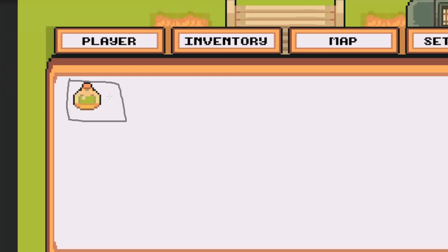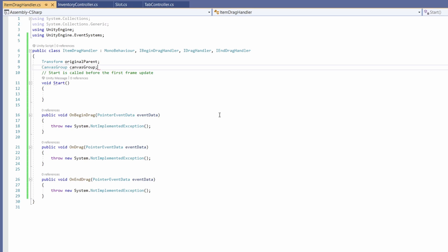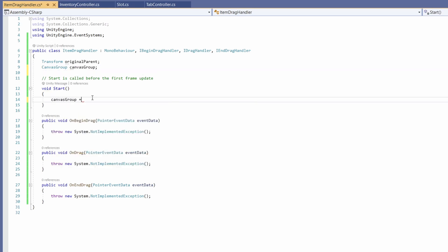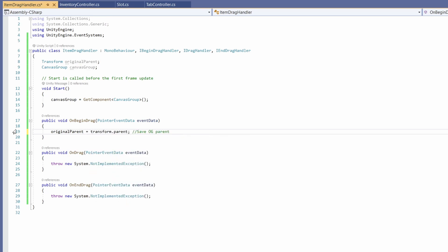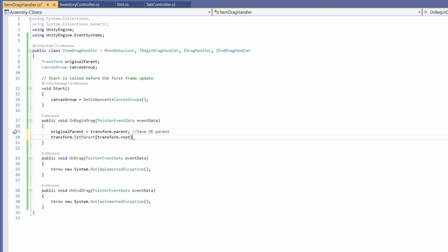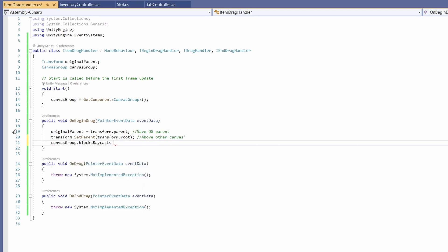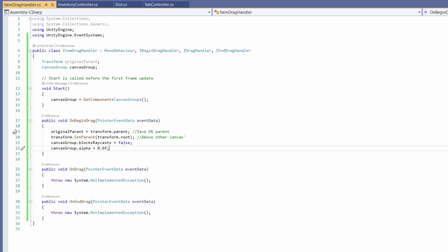Remove the Update function. At the top of the file we need our variables: a Transform called originalParent — this is the slot the item's coming from, so if we drag off the page and not into a new slot it snaps back; and a CanvasGroup called canvasGroup. In Start, set canvasGroup = GetComponent<CanvasGroup>().